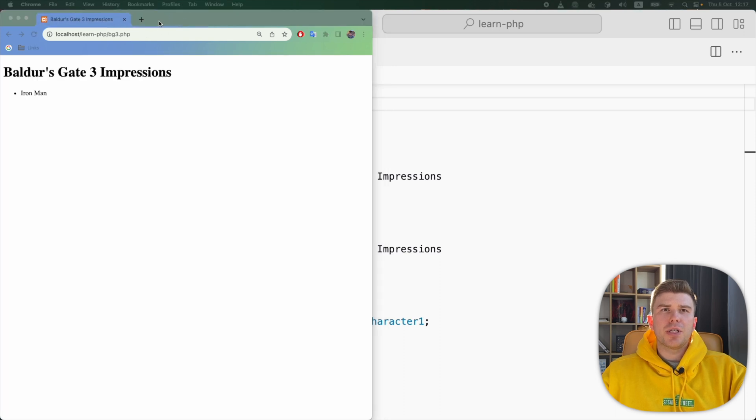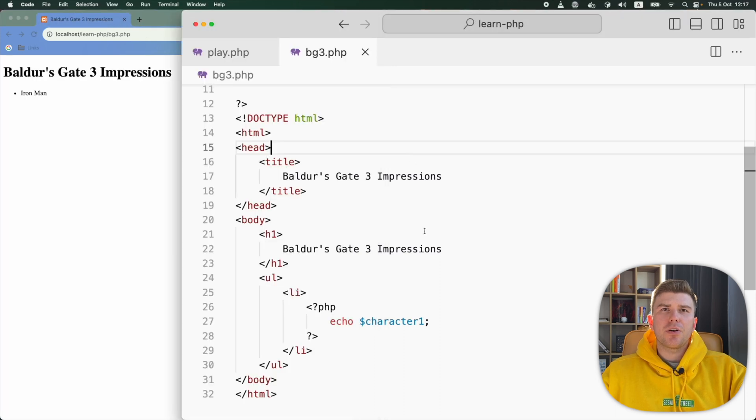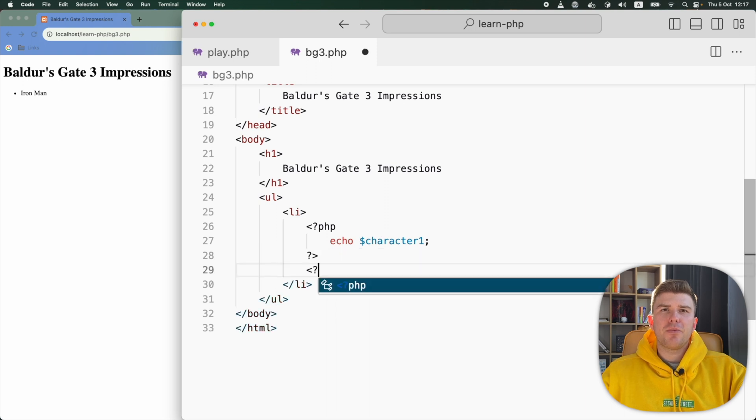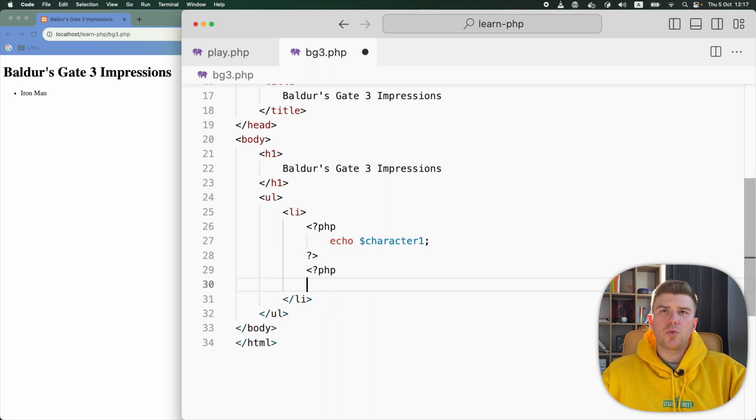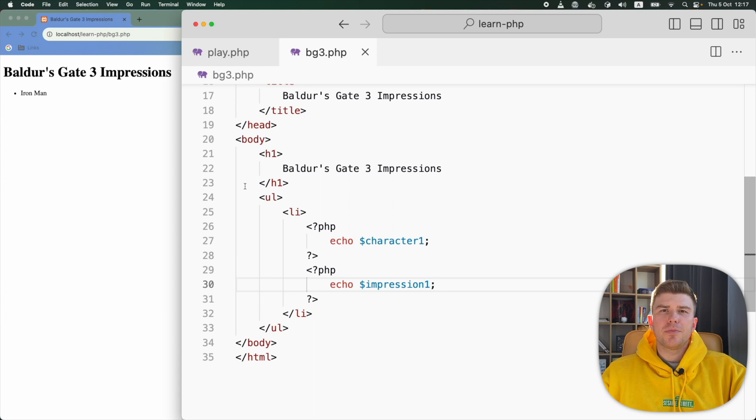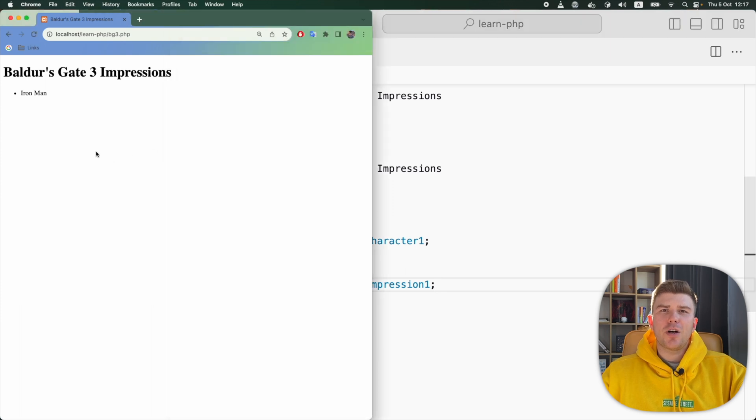Now let's display Iron Man's impression of the game. To do that, I'm going to do the same thing as with the character1 variable. I'll add another pair of PHP tags and then echo the impression1 variable. Let's check its output.